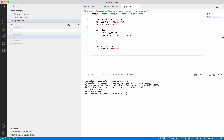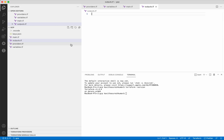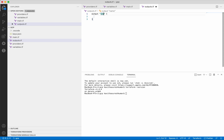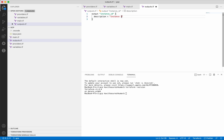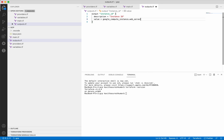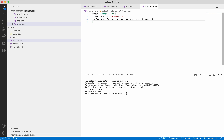Let's add one more file — outputs.tf. This is for getting the output once the instance is created. We will get the instance ID as the output. We need to give a description — instance id. Then we will give the value, which is google_compute_instance.web_server.instance_id. Let's save this.